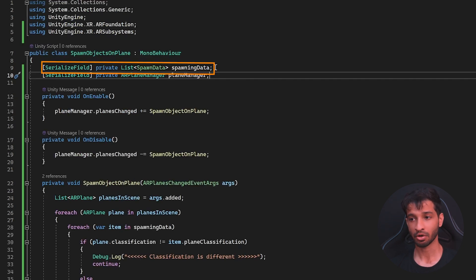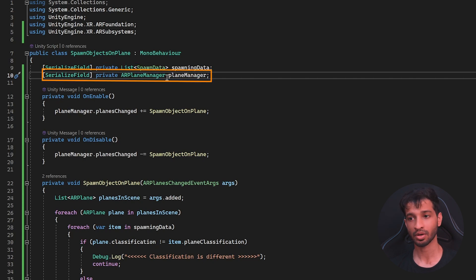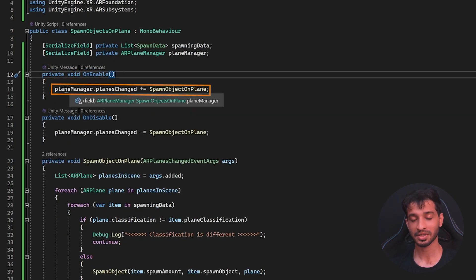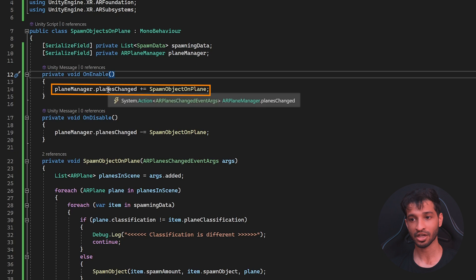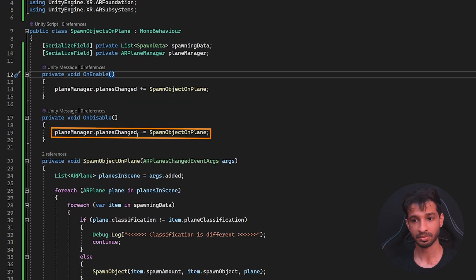So, first, we're going to declare a list of Spawn Data because you might want to spawn different objects on top of different surfaces. And then we want to reference the Plane Manager as well. On Enable, we want to subscribe to the Plane Manager's Plane Changed Action and on Disable, we want to unsubscribe.